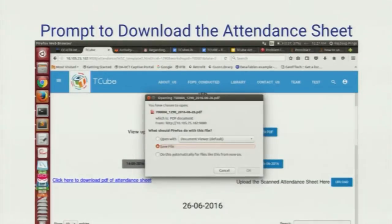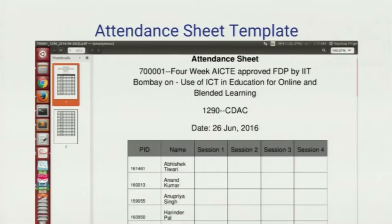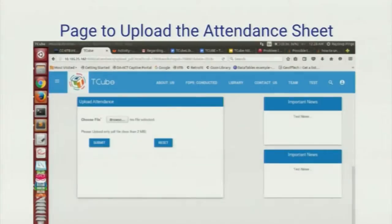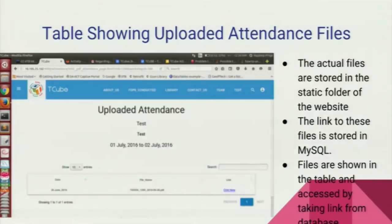This is the attendance sheet. He can upload the attendance sheet and then view the uploaded attendance sheet.